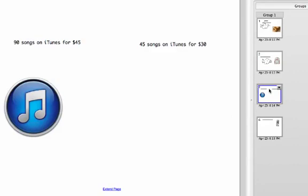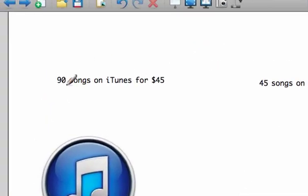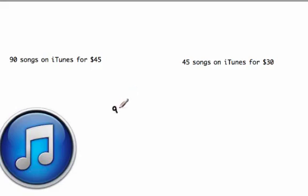This next example is about songs on iTunes. Unfortunately this isn't a realistic price — iTunes charges more now — but maybe in the future they'll do deals for buying songs in bulk. Ninety songs for forty-five bucks. We're trying to see if these rates are equivalent to each other. We could do a unit rate like before or just set them equal to each other.